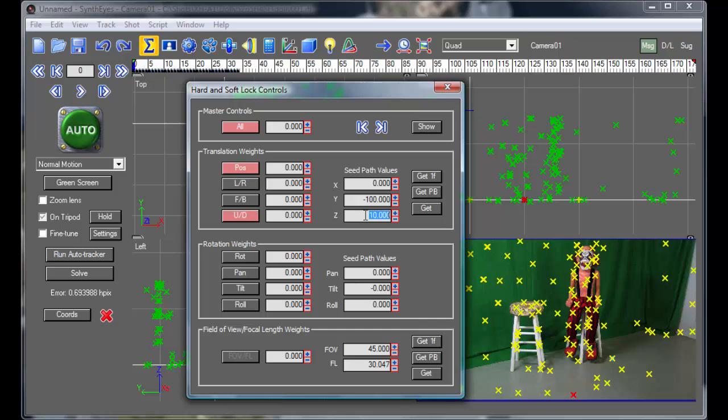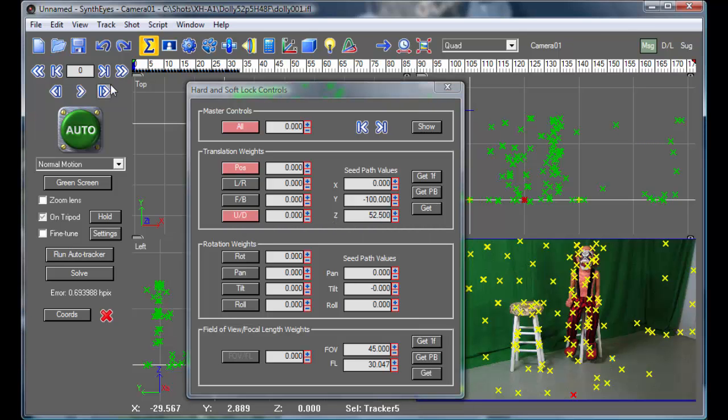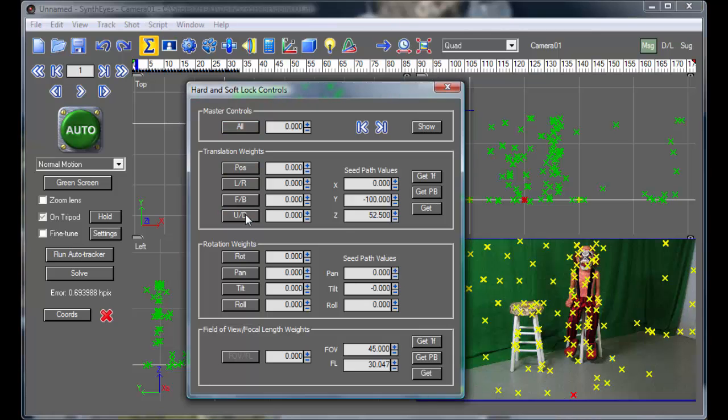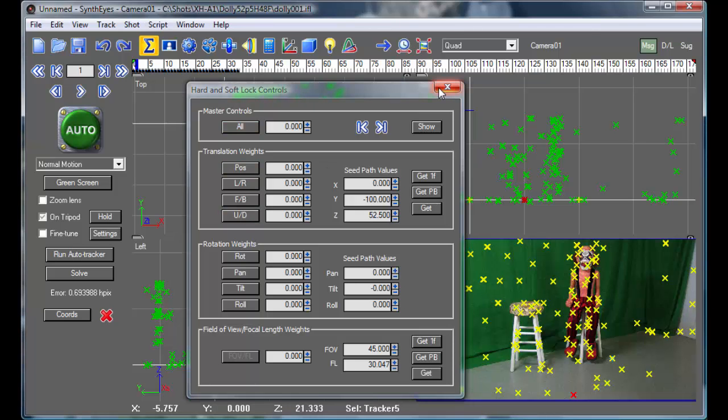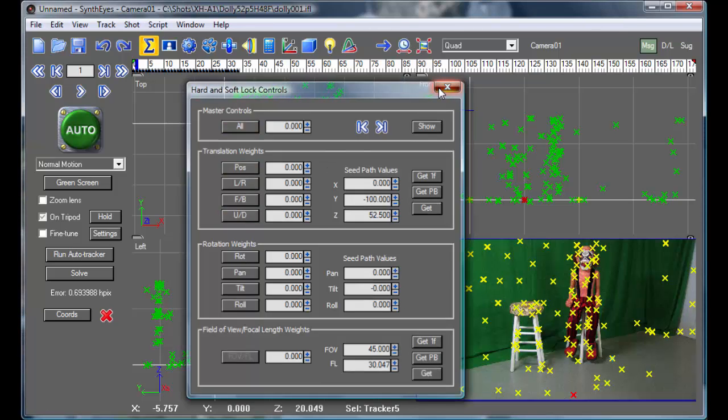I can do the same thing in any of the other coordinate system settings as well. And I'm going to give it the 52 and a half inch height at frame zero. And then at frame one, I'm going to turn that lock back off. So simple enough.